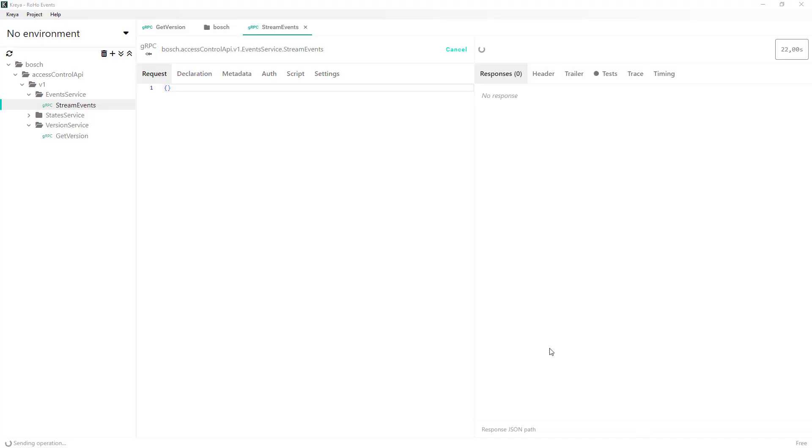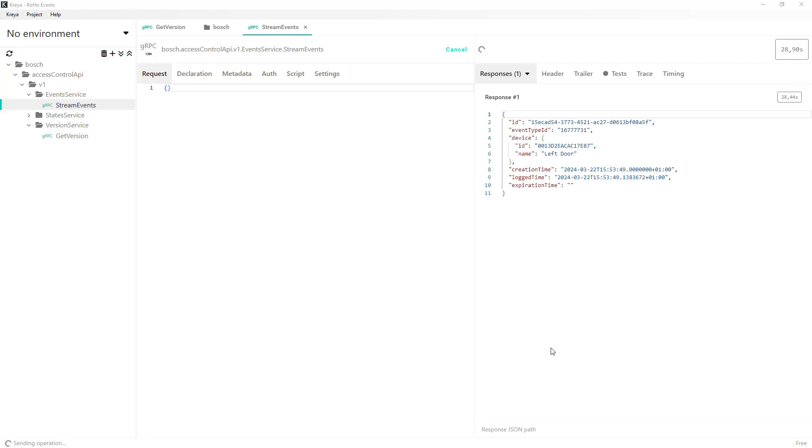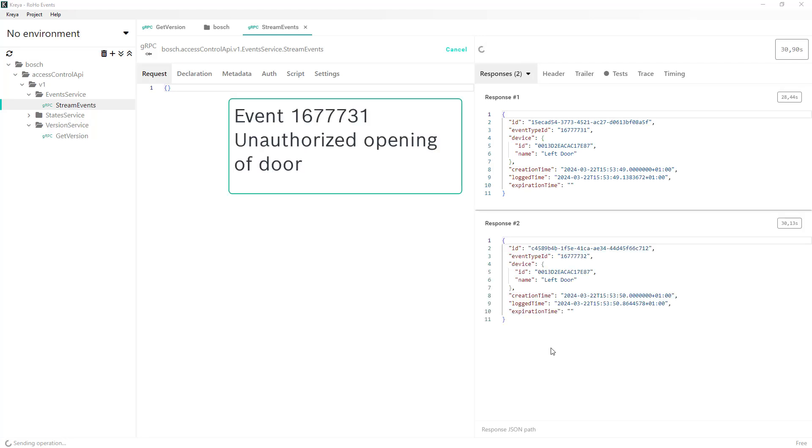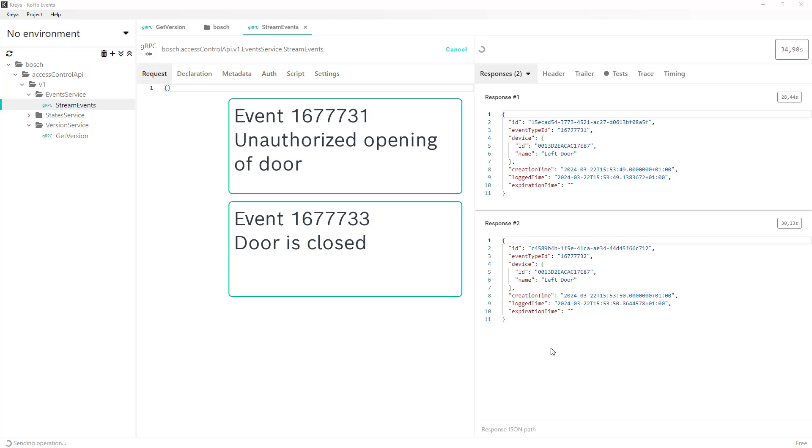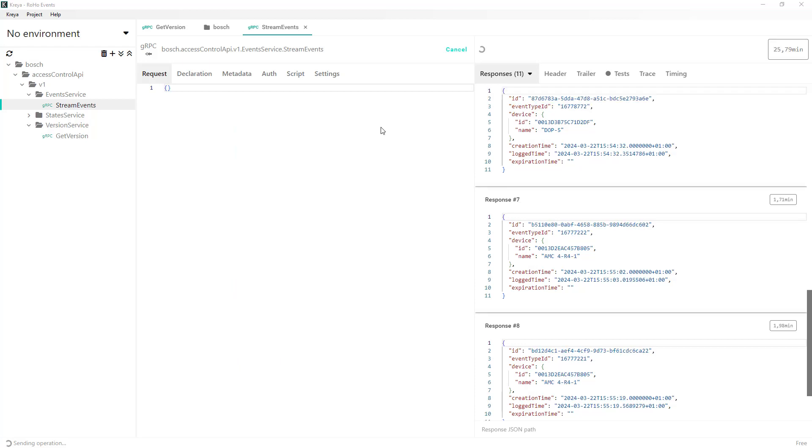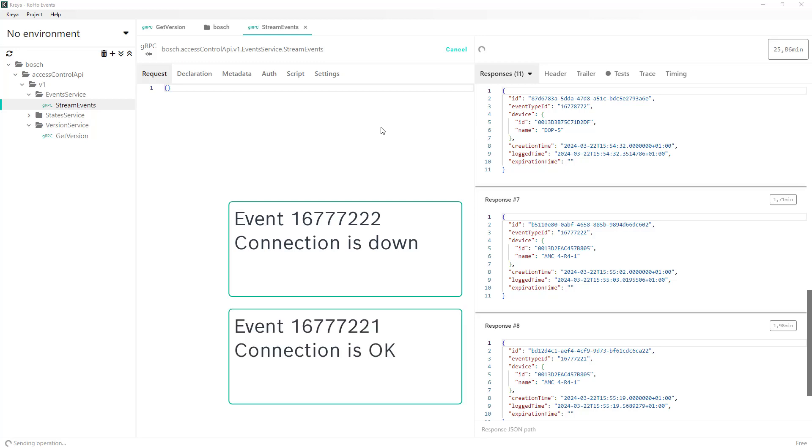Here are some more random examples of events that can occur and are reliably delivered by gRPC. Now we can see unauthorized door opening, door is closed, digital output is not set. More serious, connection is down. Fortunately the connection has been restored.